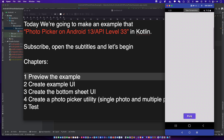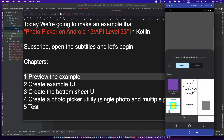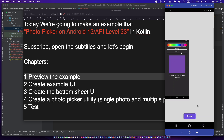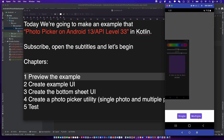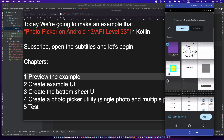Let's preview the example. Click the pick button to choose two ways: pick a single photo or multiple photos. In this example, the maximum photos are two.